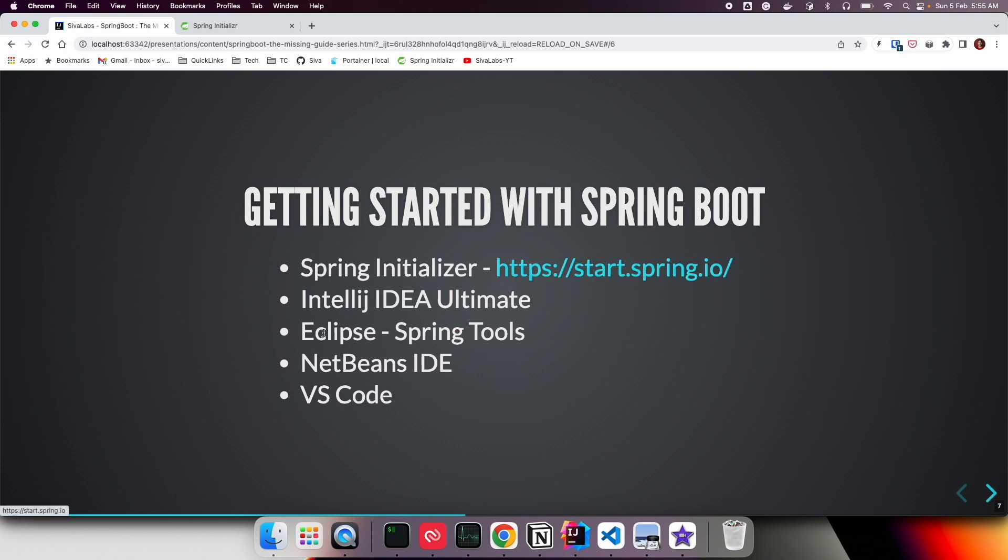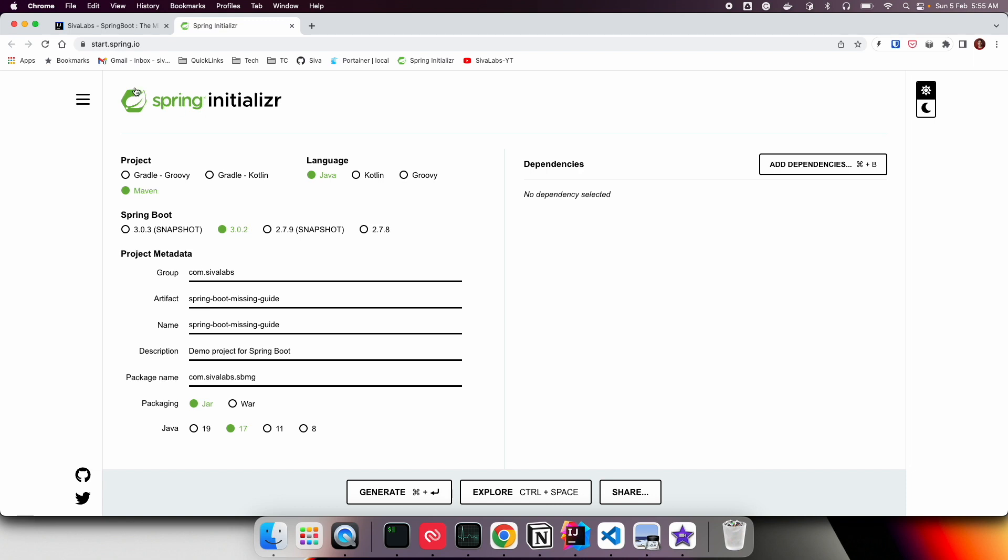Or you can use one of your favorite IDEs. If we go to start.spring.io, here we can choose what type of build tool we want to use, what language we want to use, select the Spring Boot version, and provide Maven metadata like group ID, artifact ID, and things like that.